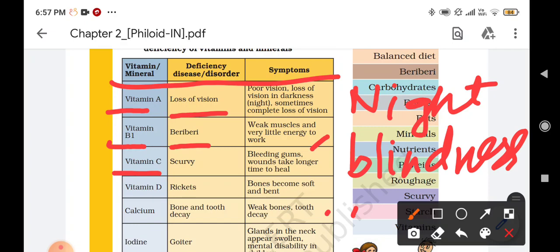If we are suffering from scurvy disease, it will take more than a week or more than half a month for a wound to heal. The next one is vitamin D. Due to the deficiency of vitamin D, we can suffer from the disease known as rickets. In rickets, a person's bones become soft and bent.